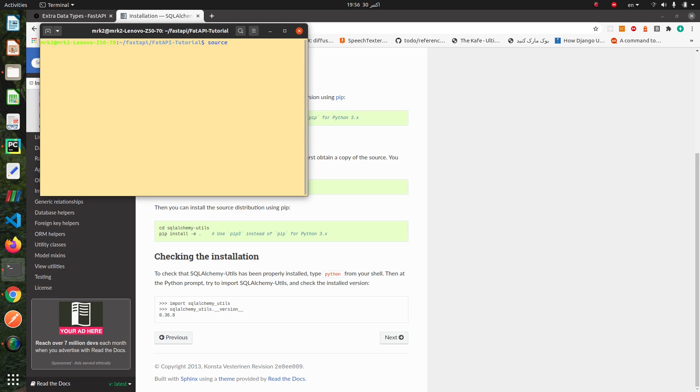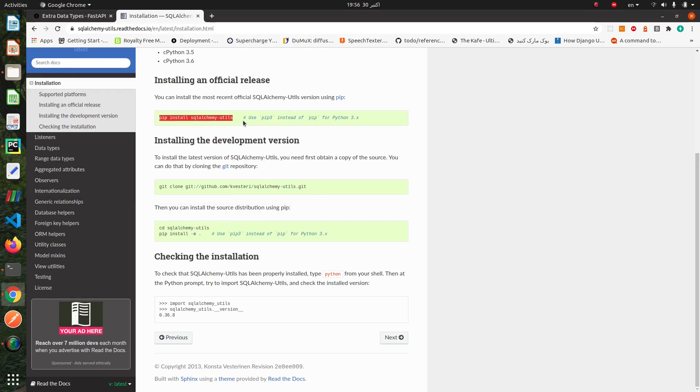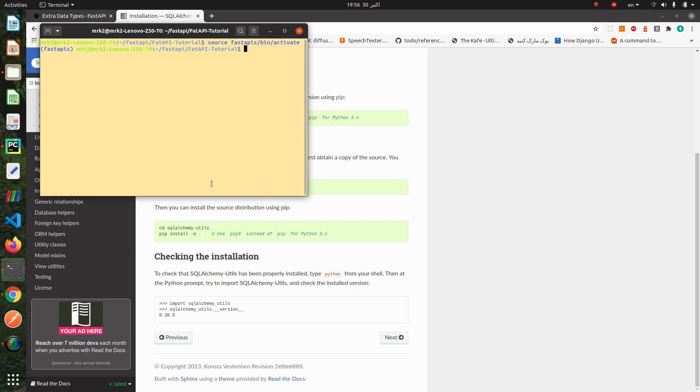We activate our virtual environment. Okay, now we install sqlalchemy-utils.